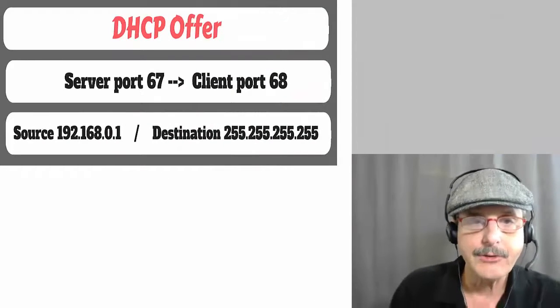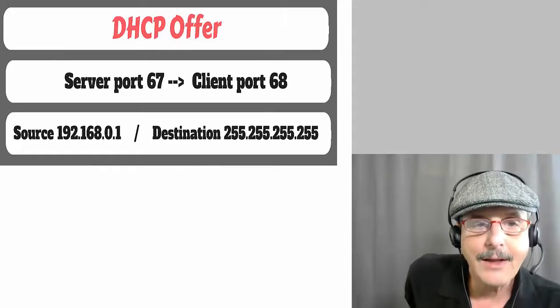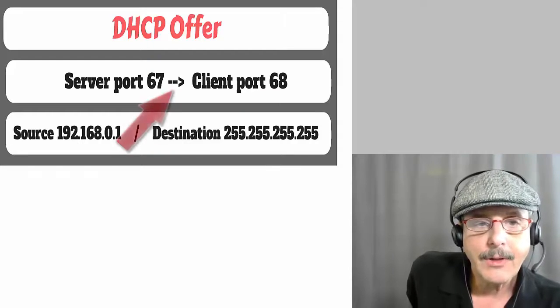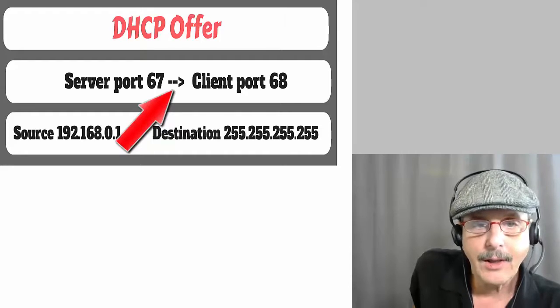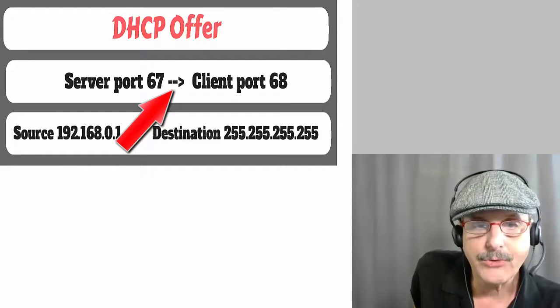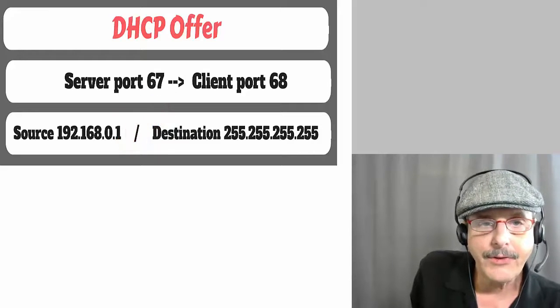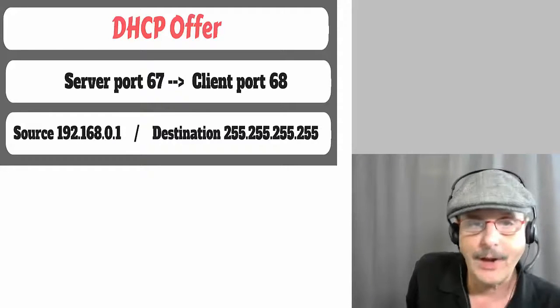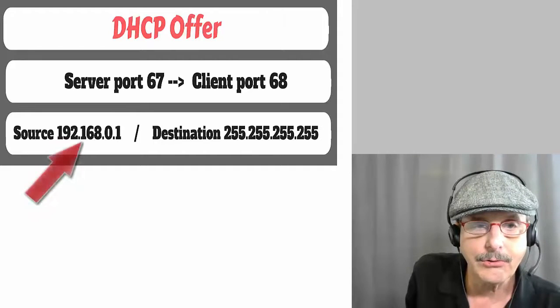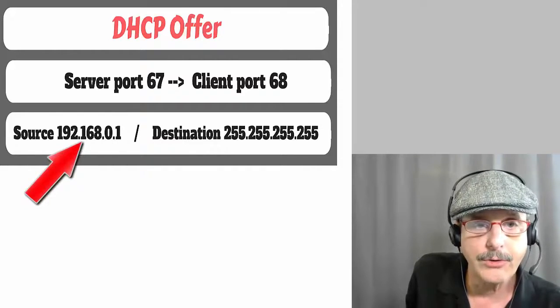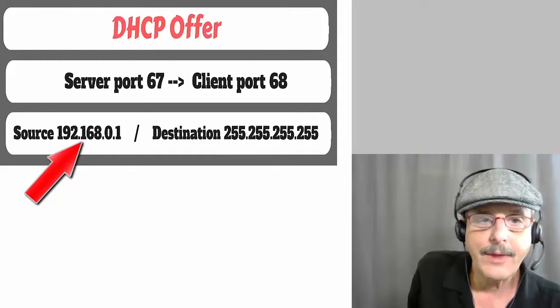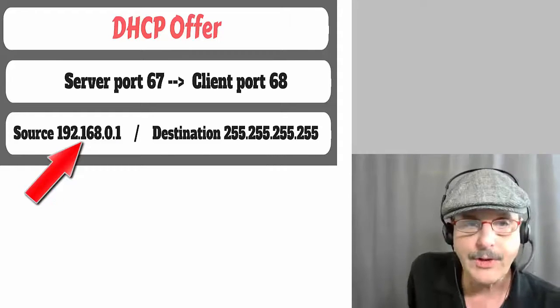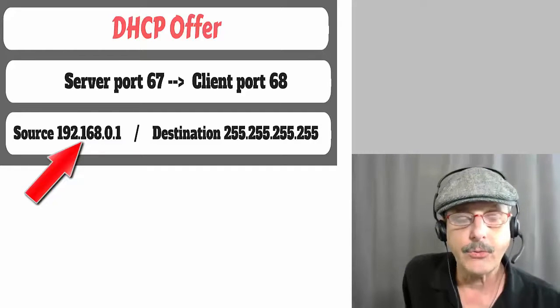Next we come to the DHCP offer, and that is the server answering back to the client. So here you can see that the ports are reversed. So it's server port 67 to client port 68. And once again, those ports are a little bit unusual, like I just explained. And here, this is where the server actually offers an IP address to the client and said, hey, here's an IP address that you can use. Now you notice the source is 192.168.0.1. That happens to be the IP address of the actual DHCP server, which in my case is just a little wireless router.